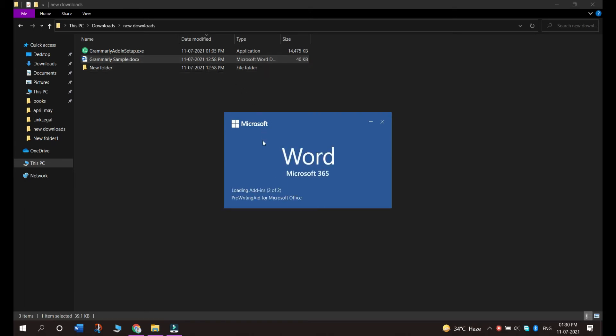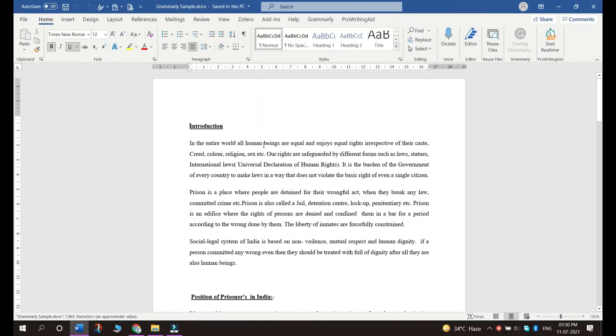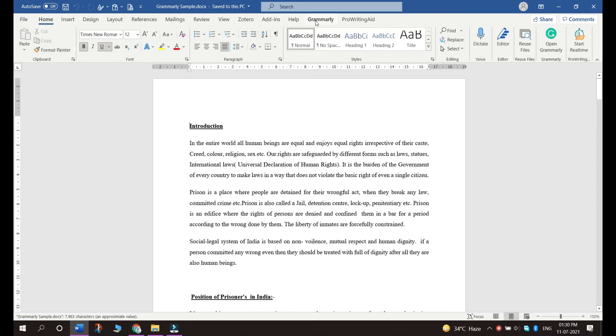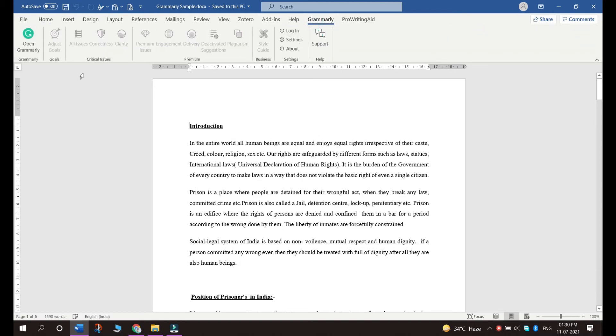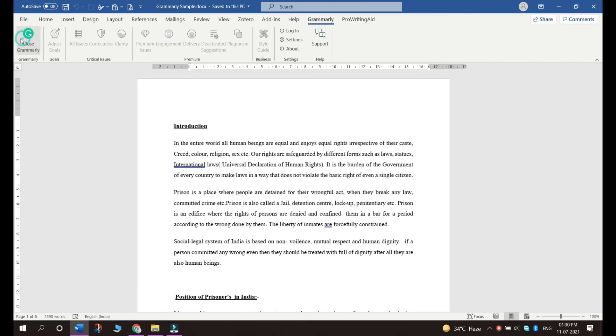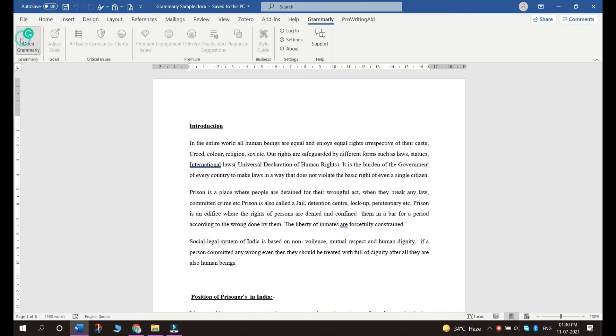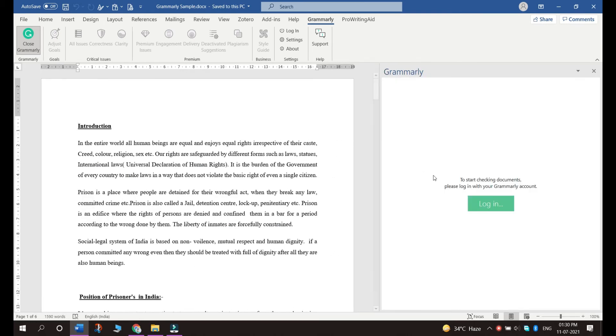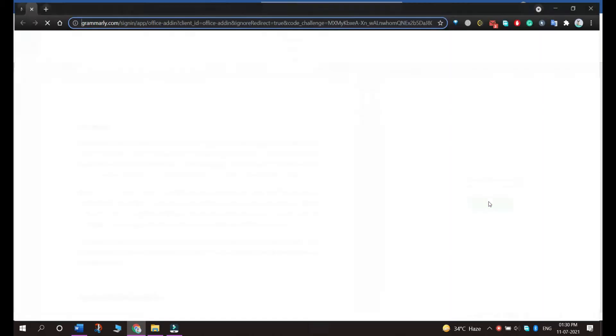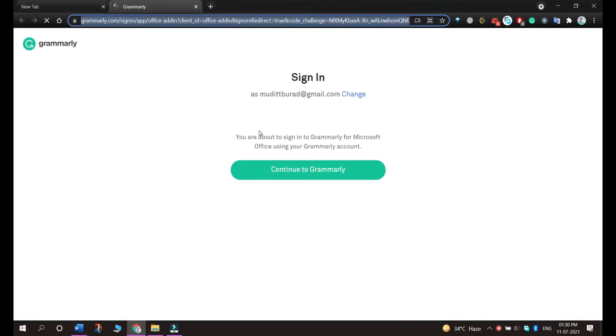Find this Grammarly tab and you just have to open Grammarly. Now it will show you this button login. You have to login into your account.